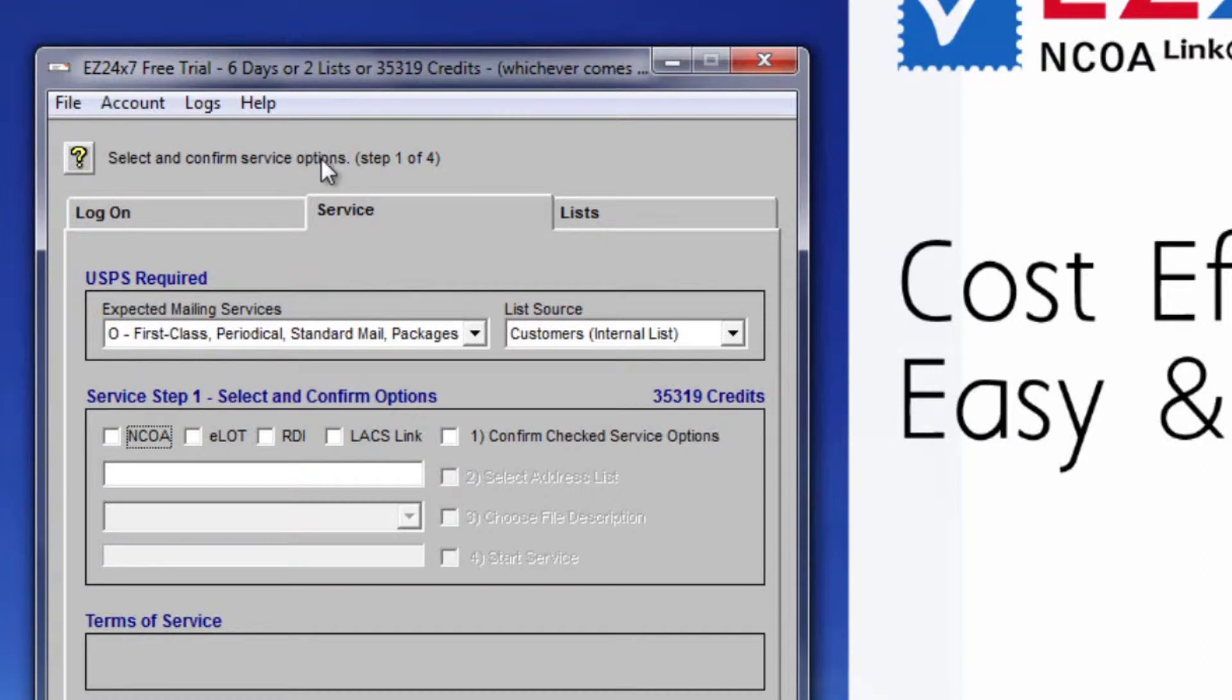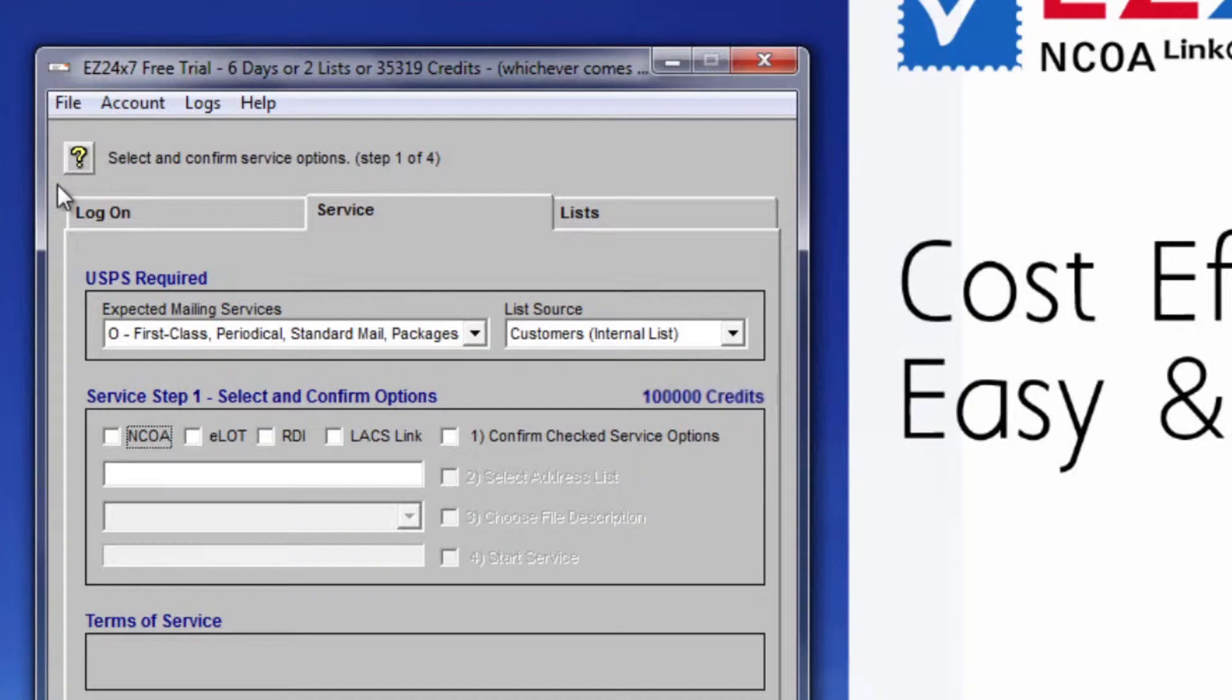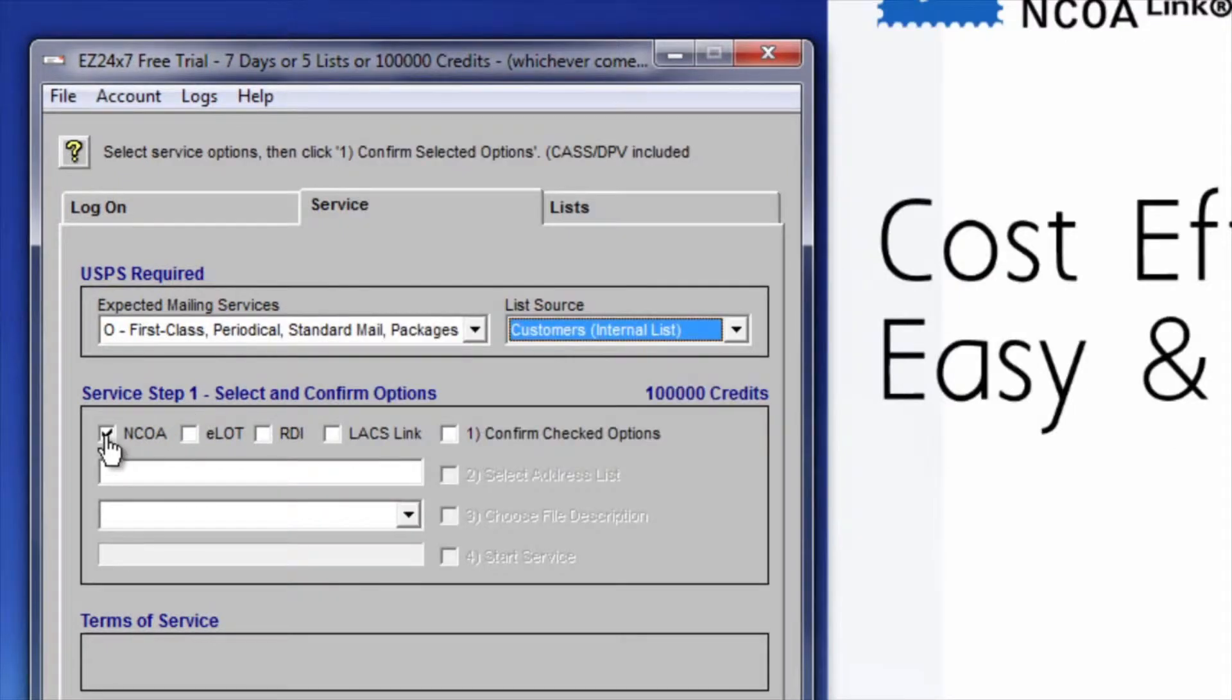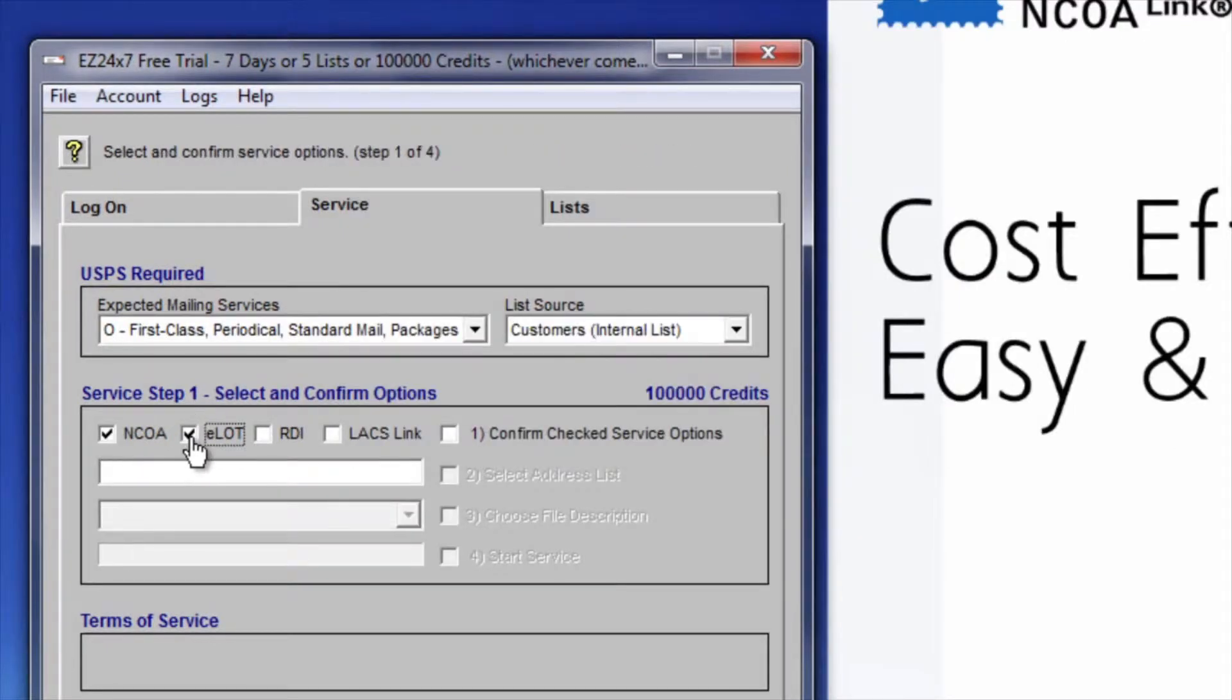The block has a title indicating which of four steps you are currently on and how many credits you have. Clicking on F2 or the question mark icon will provide a clear hint message explaining the current step. Step 1 is checking the options you need. Finish by clicking Confirm.